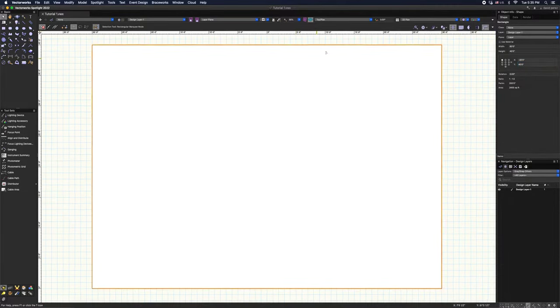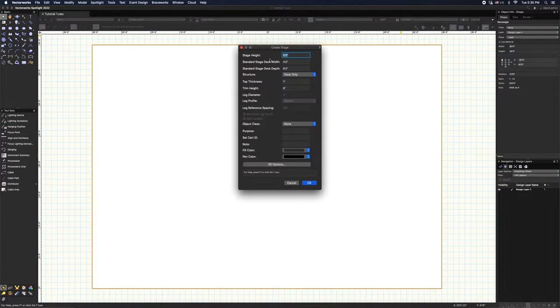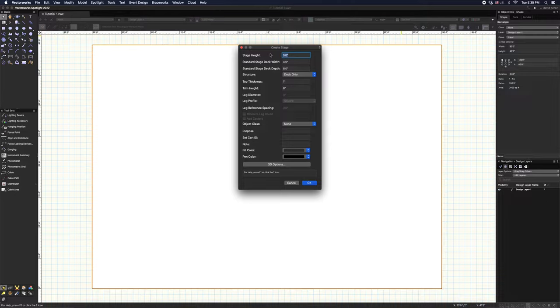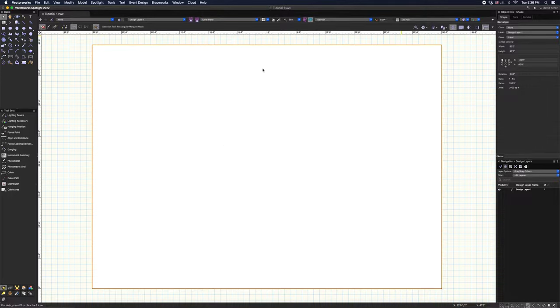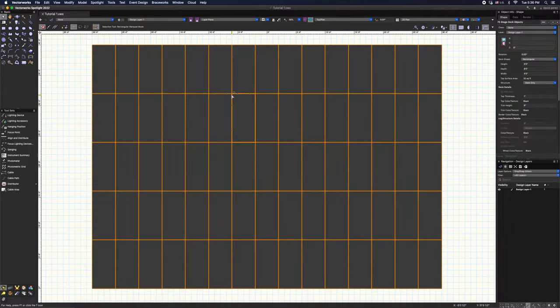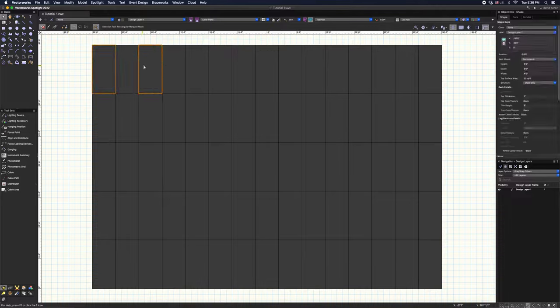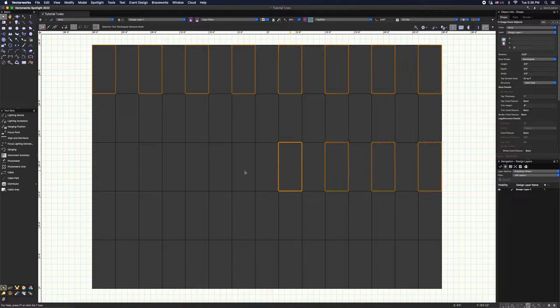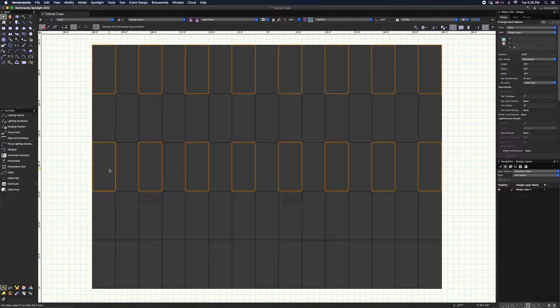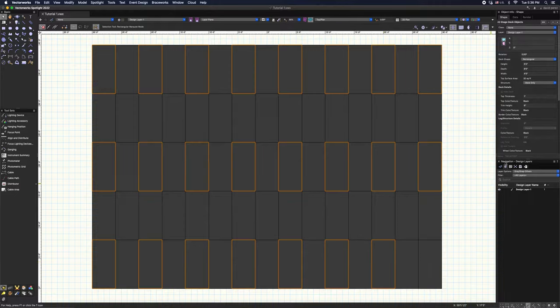So Vectorworks has some really cool tools that we can utilize. For example, we'll go to event design, create stage, and here you're going to find a few different options. You can customize your own stage, the heights, all sorts of different things. Let's stick with this right here and just give it a sec.